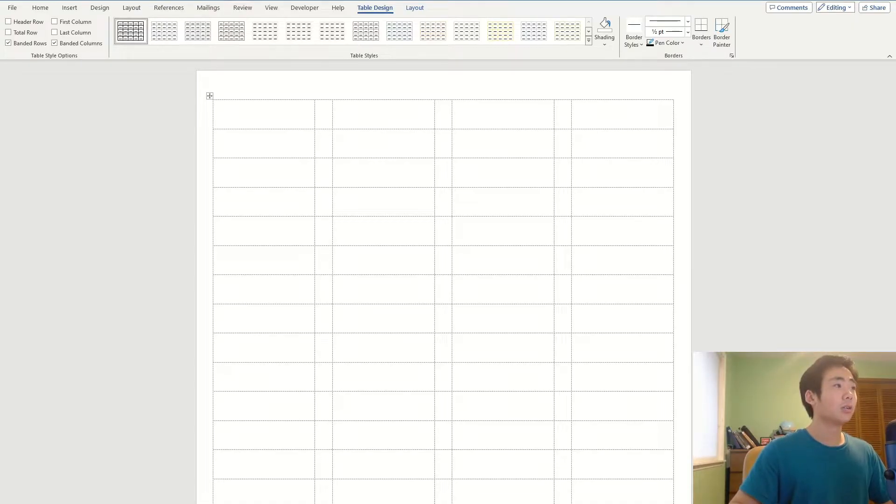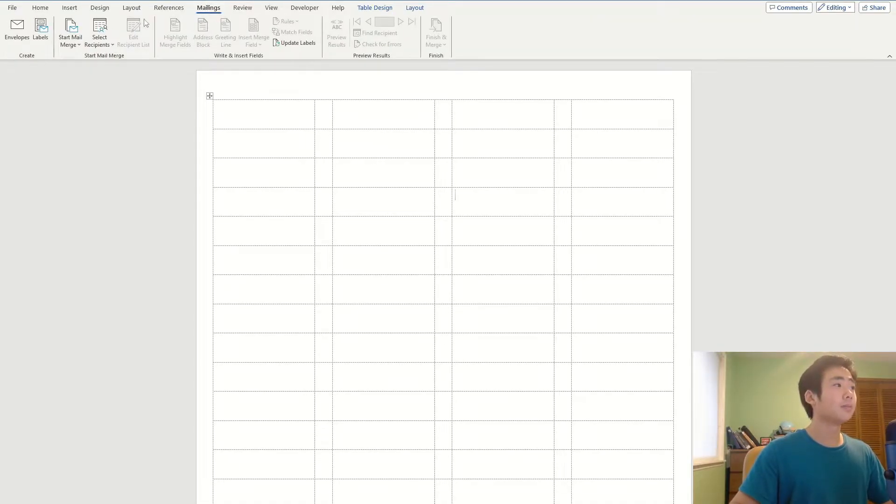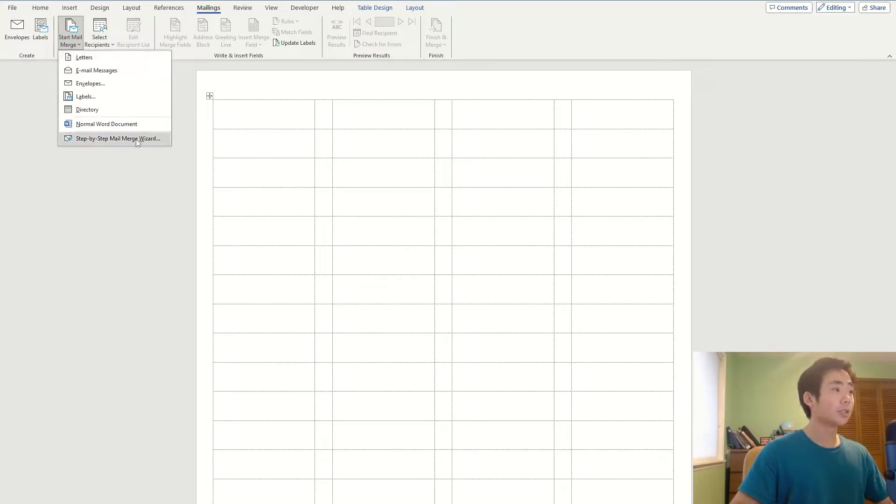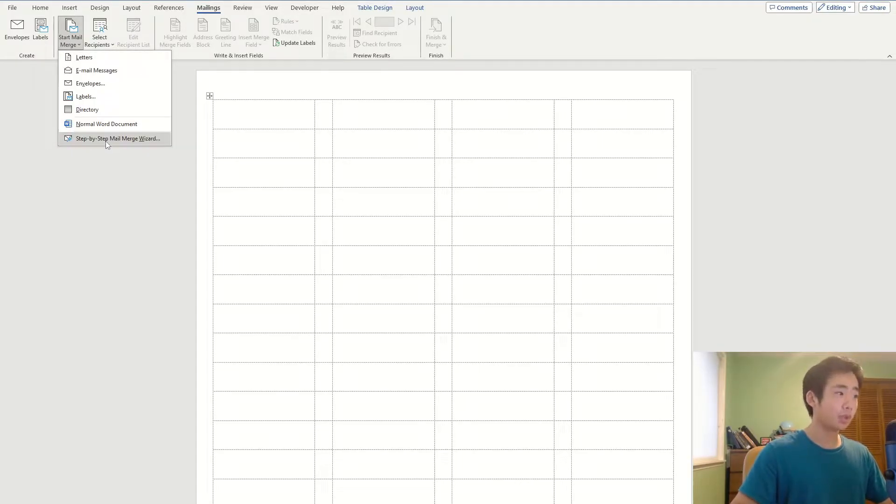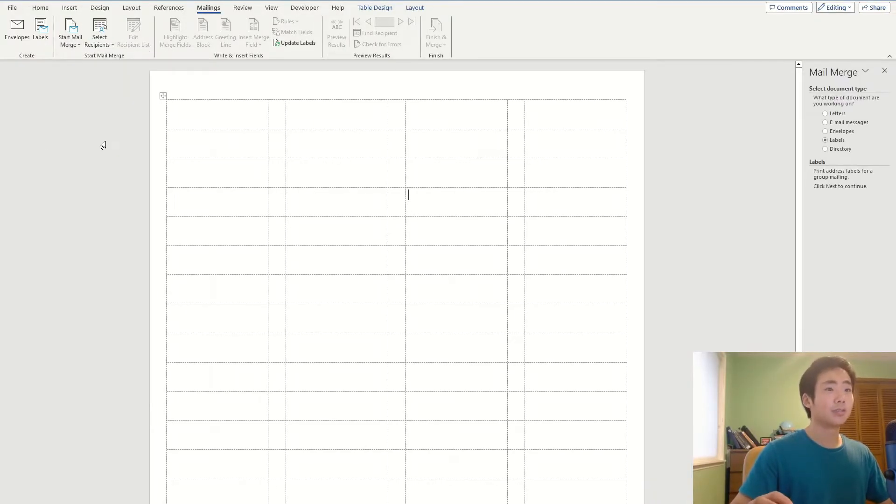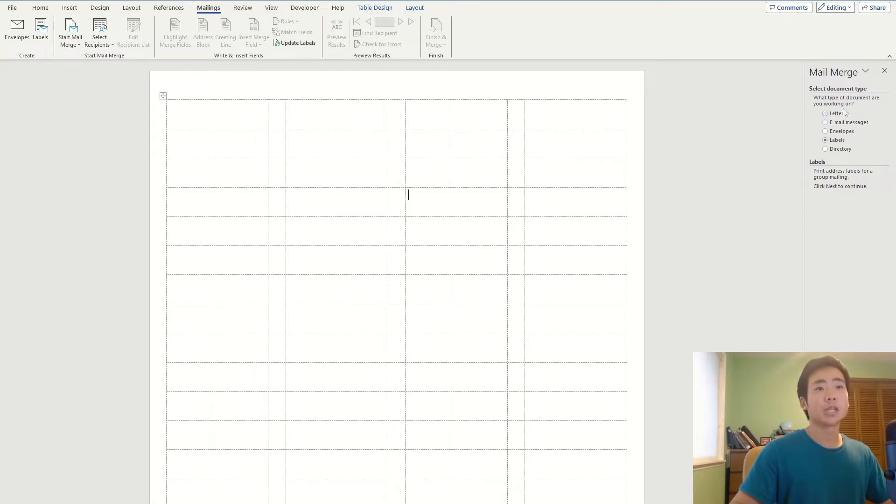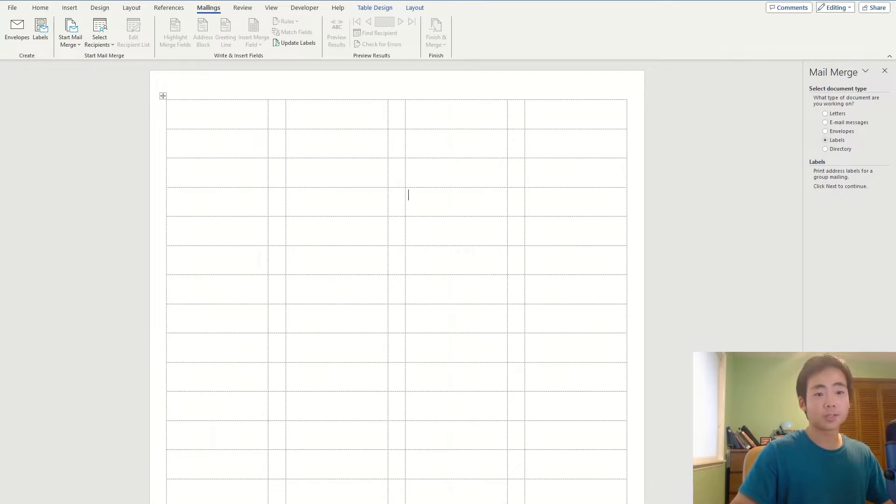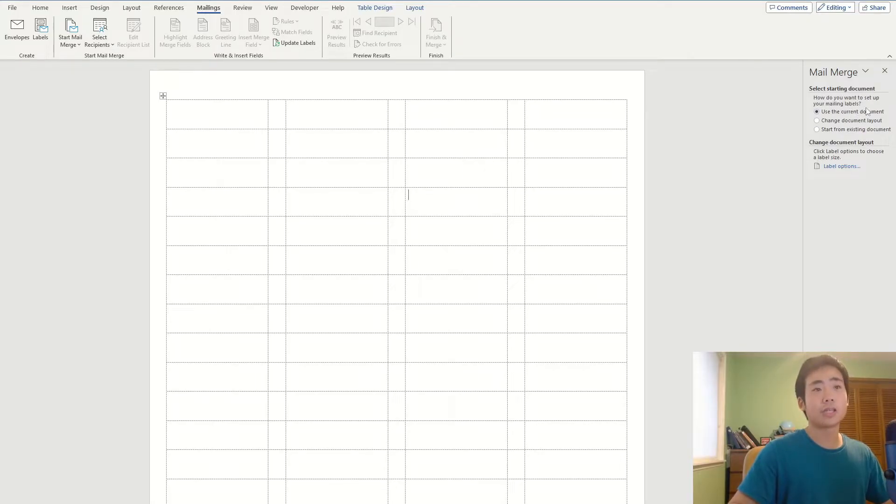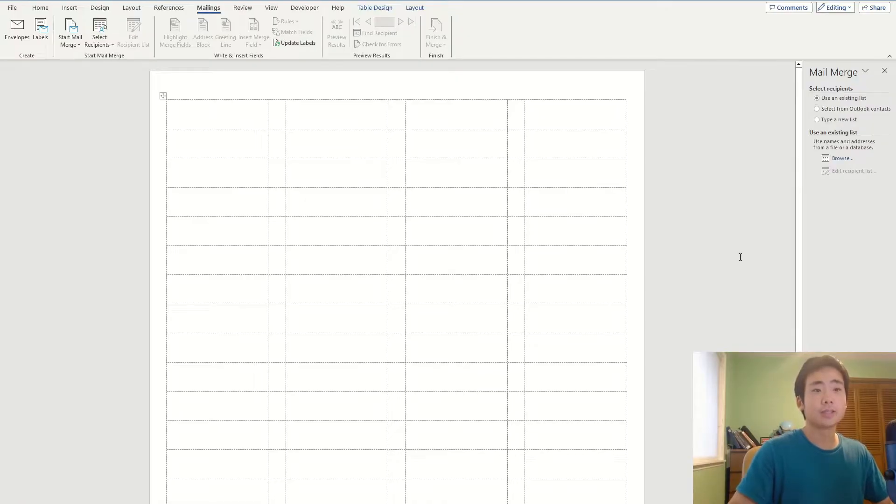And so I'm going to go back to the mailings tab, click on start mail merge, and then click on step-by-step mail merge wizard. So if you click on that, it's going to ask me what type of document you're working on. I'm going to choose labels, click next. I want to create the labels on the current document, then click next.